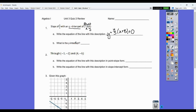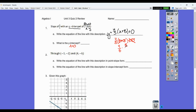Now it asks for the y-intercept. Remember, for a y-intercept, my x value equals zero. So I substitute: four-fifths times zero plus eight, plus zero. The plus zeros go away, leaving four-fifths times eight, which gives me thirty-two over five. That's also six and two-fifths, or 6.4 — any one of those is a correct answer.